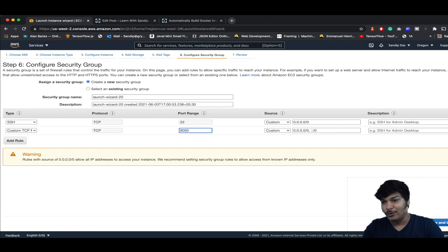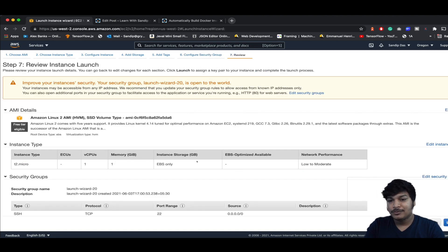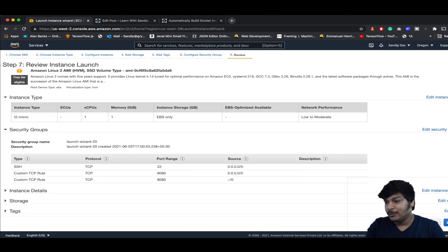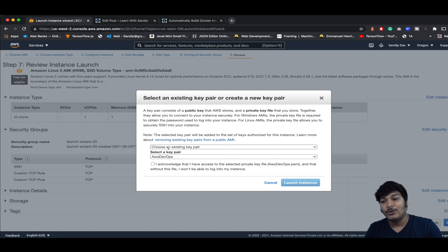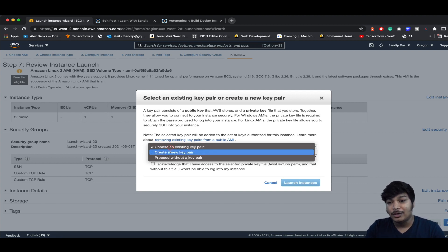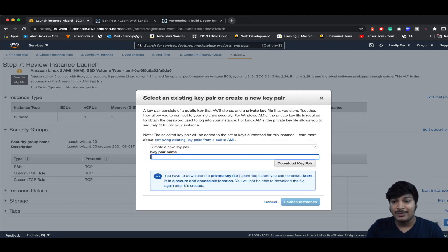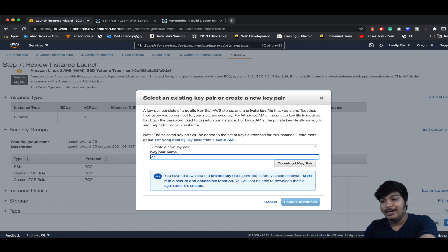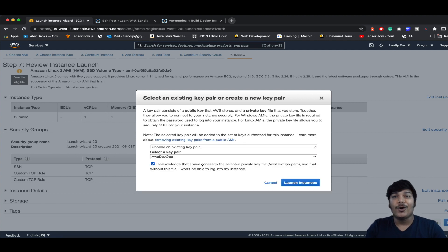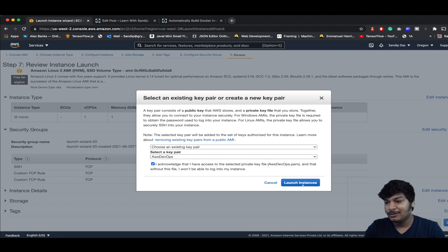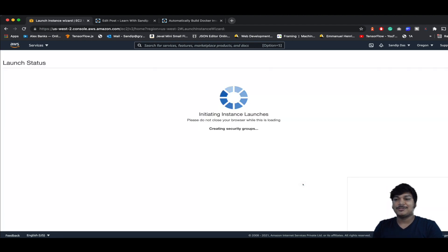It is changeable but in this session we'll go with the default options. Review and launch — all good. Click on the Launch button. You'll see an option to download an existing key pair or create a new one. If you don't have any, give it a name and download the key pair. Since we already have one, we'll go with that. Click on Launch Instances.